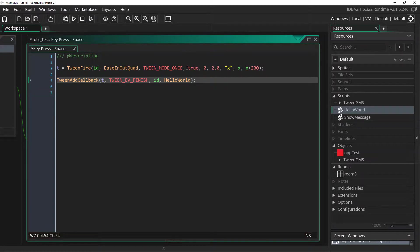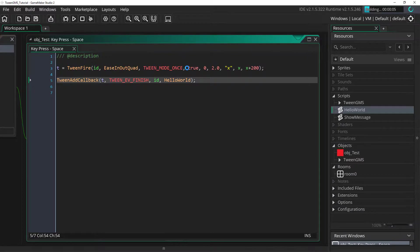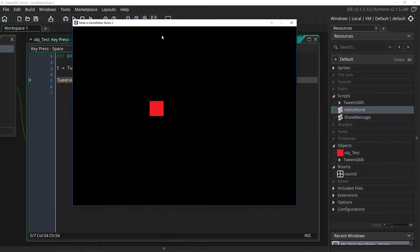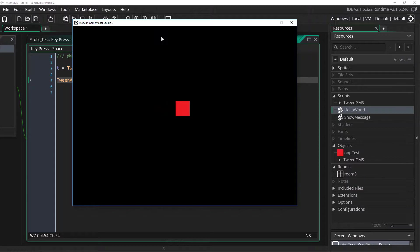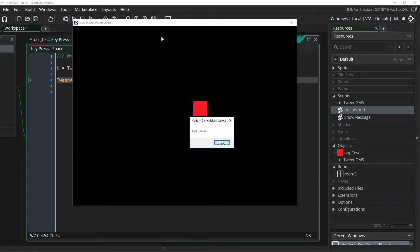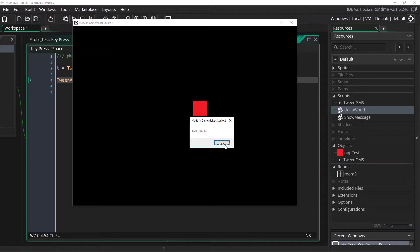And now when we press play we can see what happens. Again I'm going to press space for our tween to play out. And there you go. As you can see a message has popped up hello world. Our callback script has fired successfully.